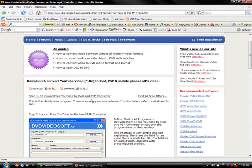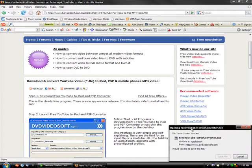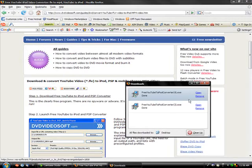Okay, here you're going to click step one, download for YouTube to iPod and PSP converter. Click that. Then you're going to want to click save file.